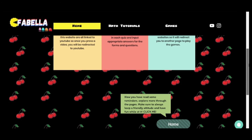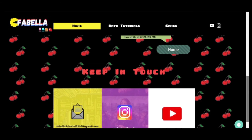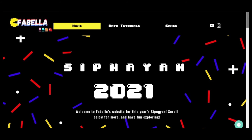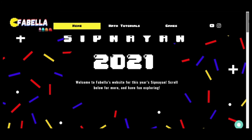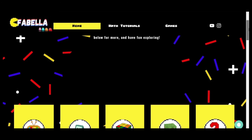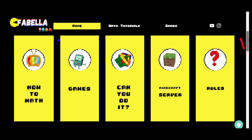Okay, that's all. Please proceed to the homepage. In the homepage, you will see the different icons of the different pages that this website offers. We have How to Math, Games, Can You Do It, our Minecraft server, and the rules for this website.